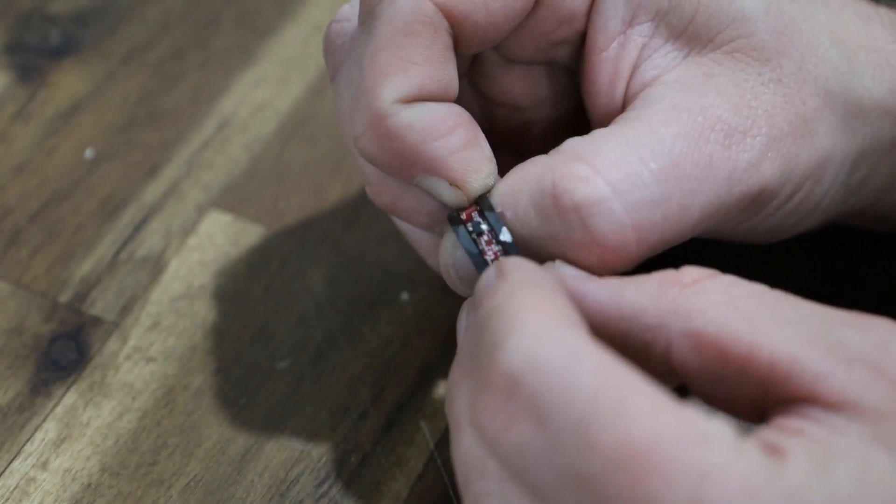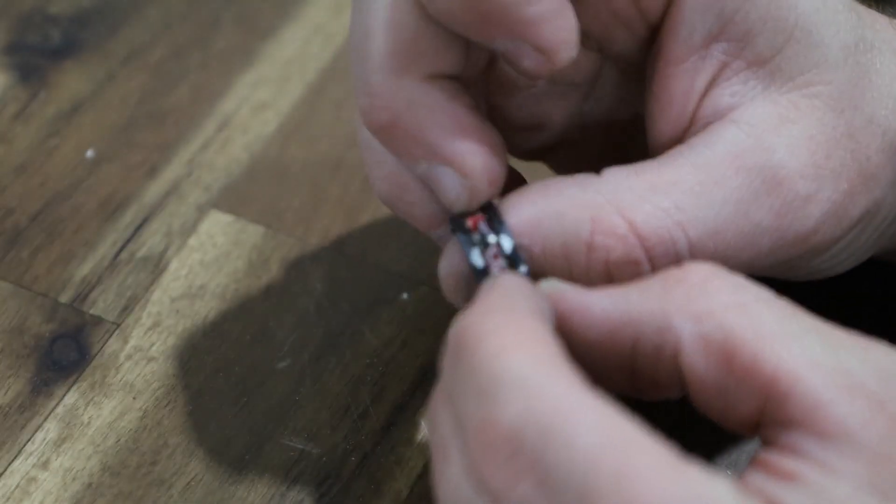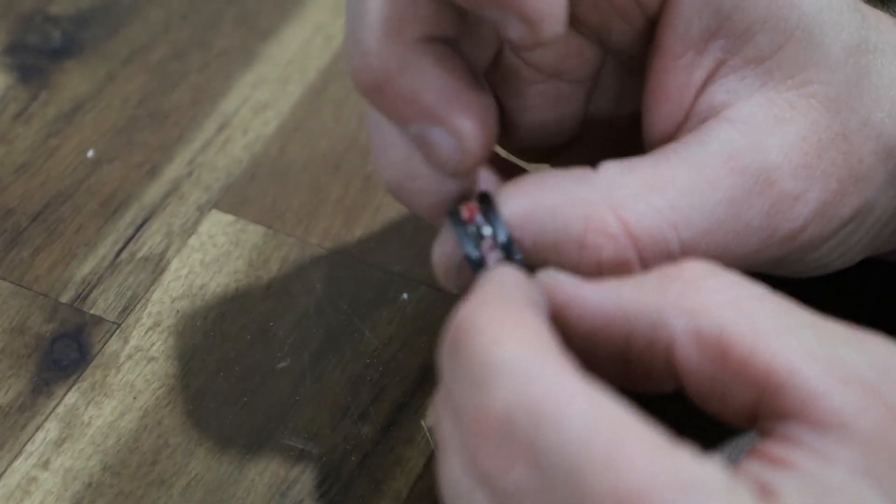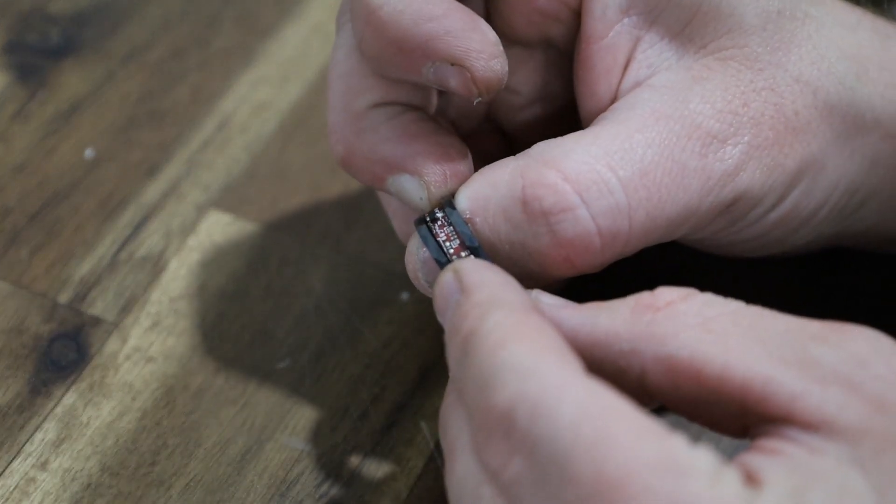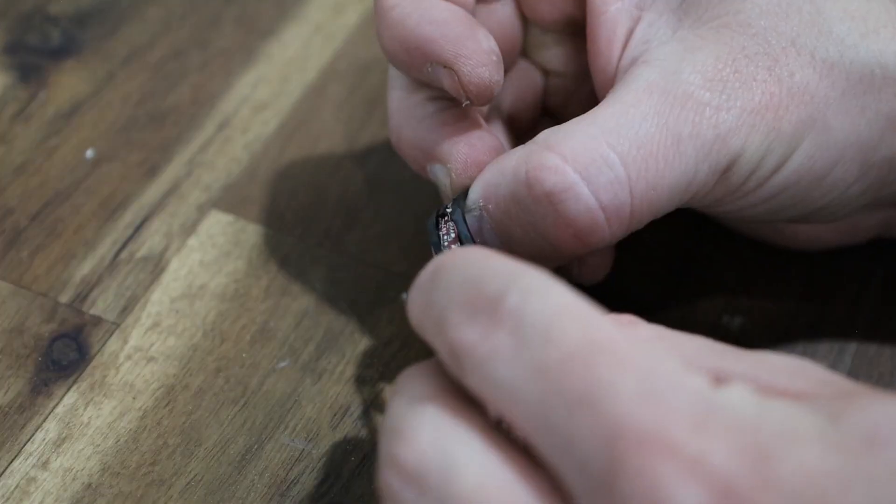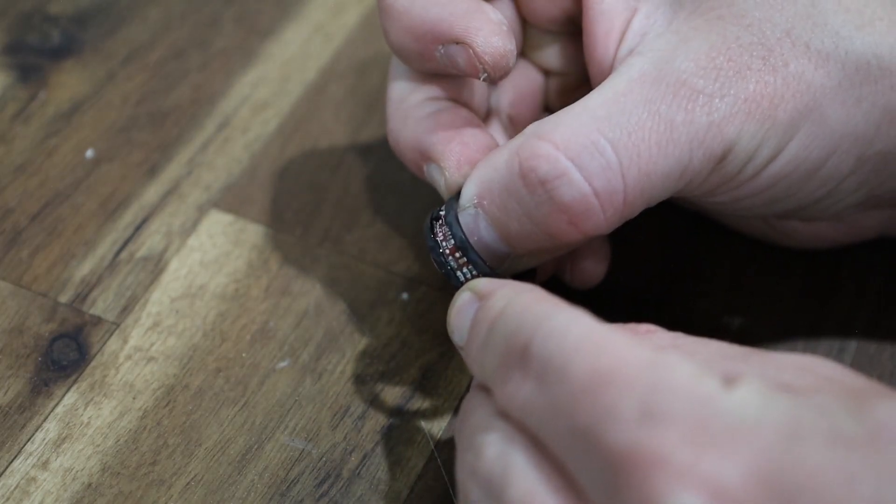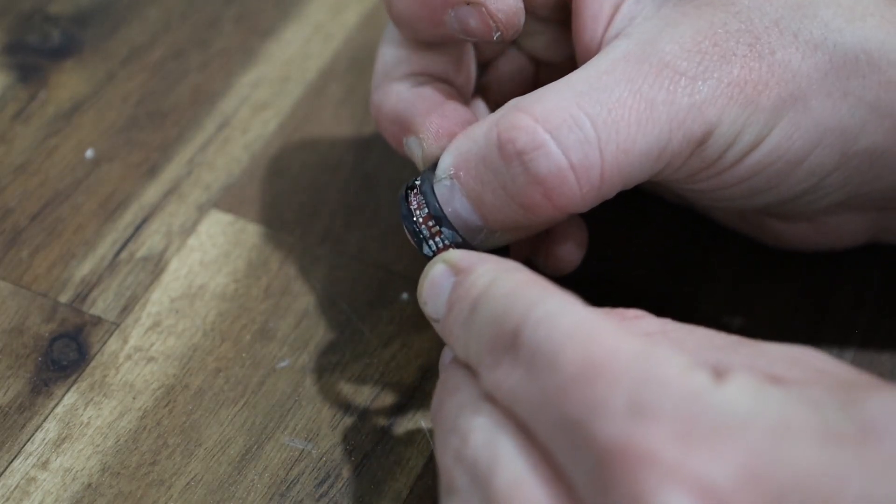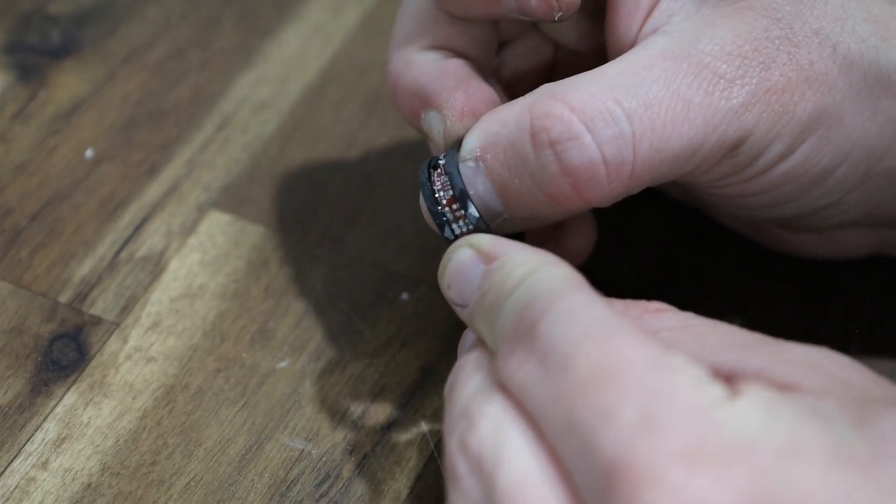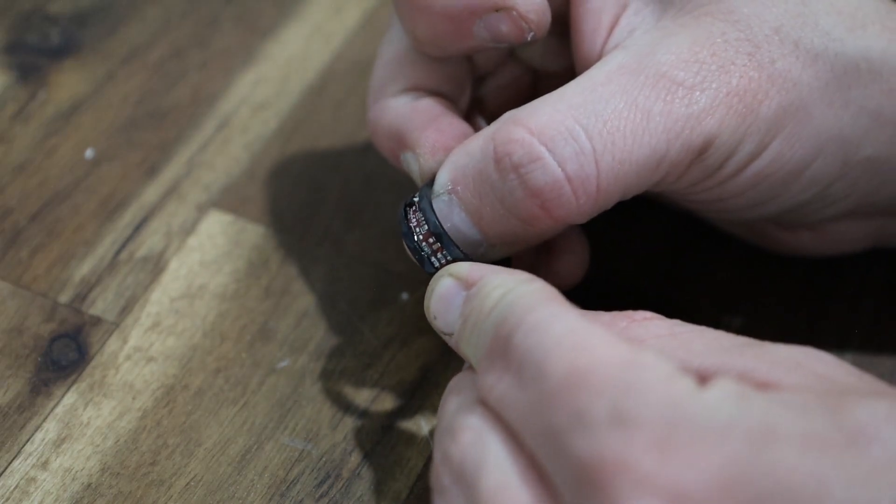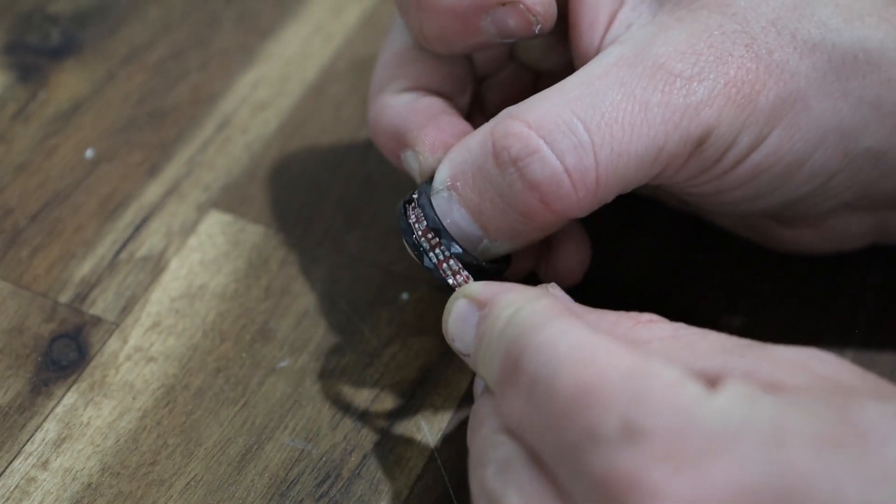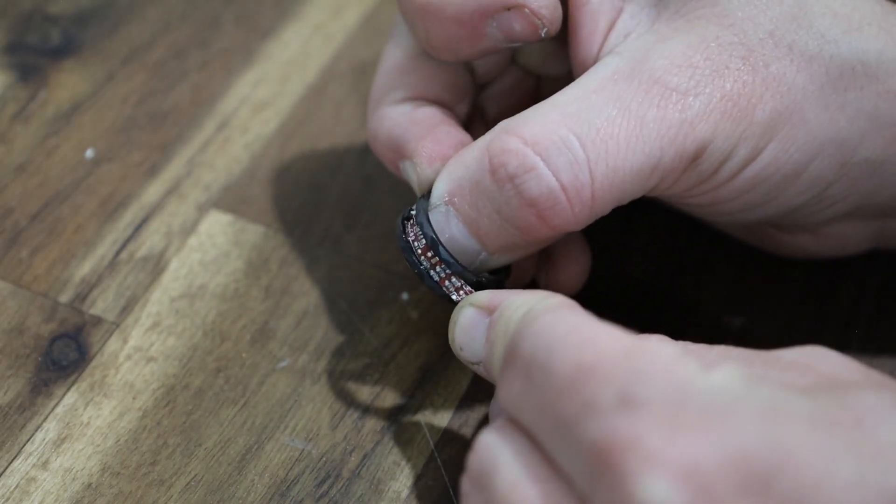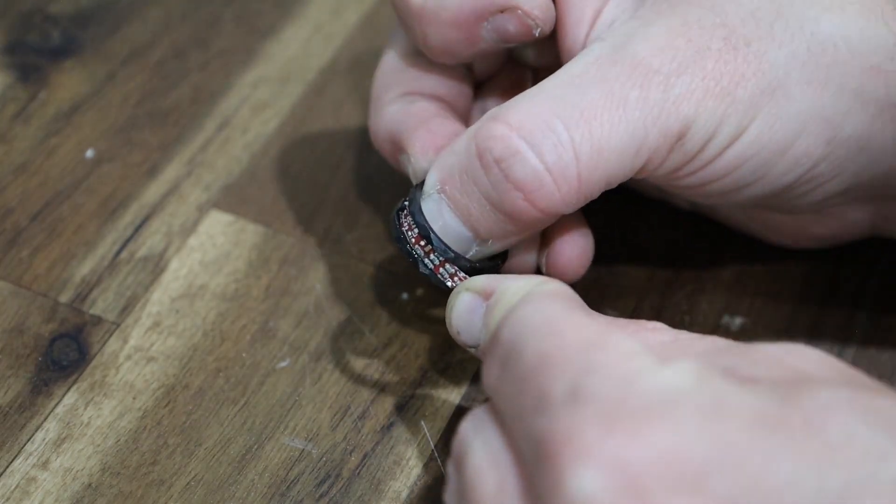Sorry about the lens, I should have put it on manual focus so that it would stop going in and out. But anyway I'm just going to do one little spot at a time, a little bit of adhesive, a little bit of accelerator, and then pull down.